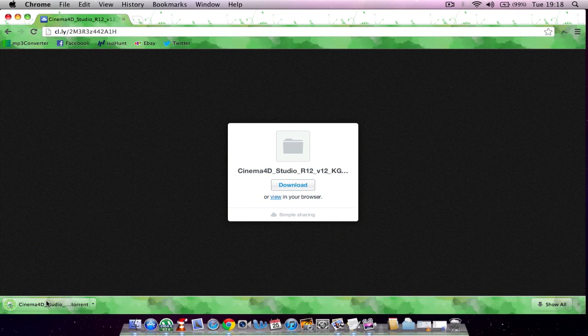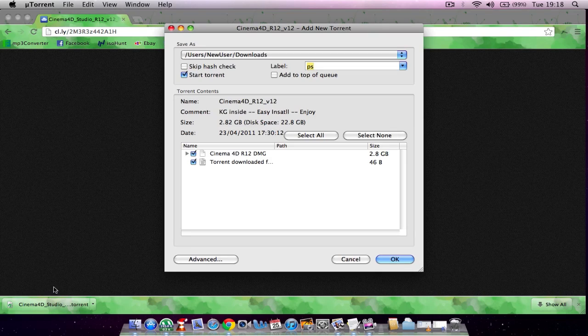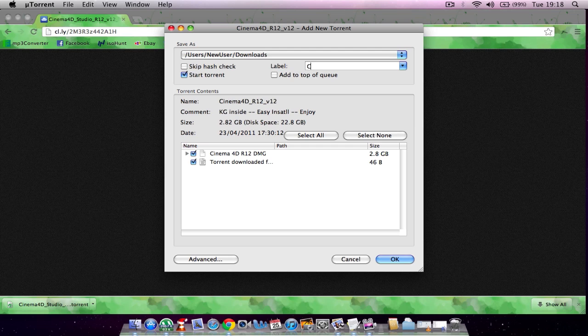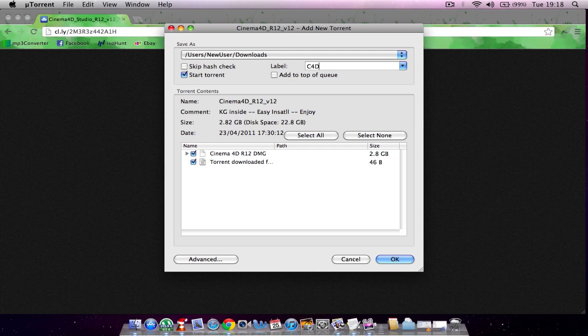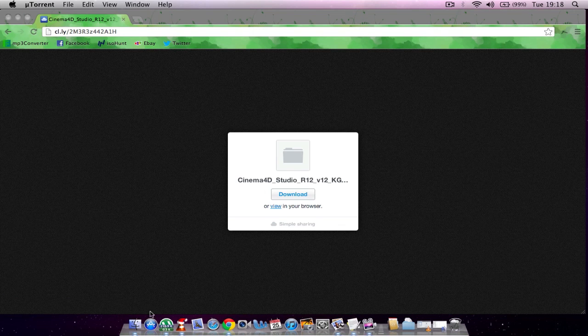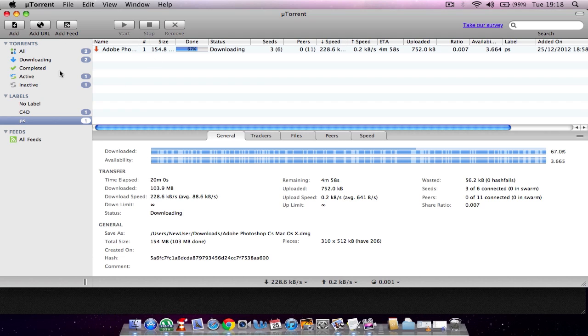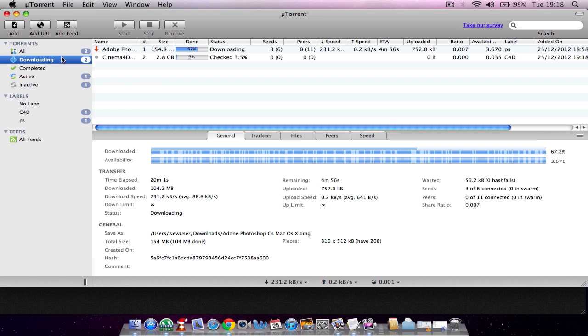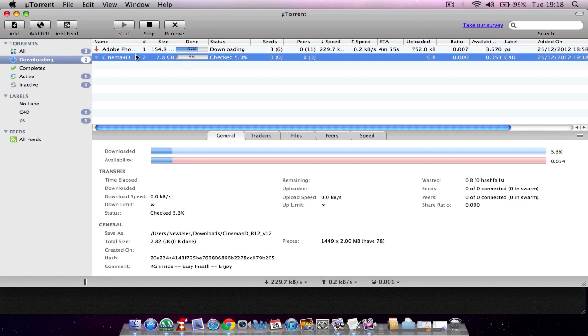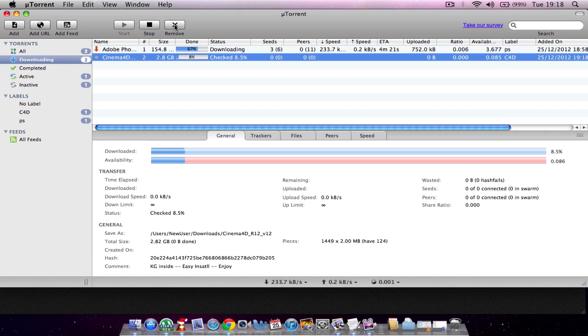Once you click that, you want to name it somewhere, so I just put Cinema 4D. Then you want to go into your uTorrent and it should be up here somewhere. When that is at 100%, it should say synced. Once it's synced...